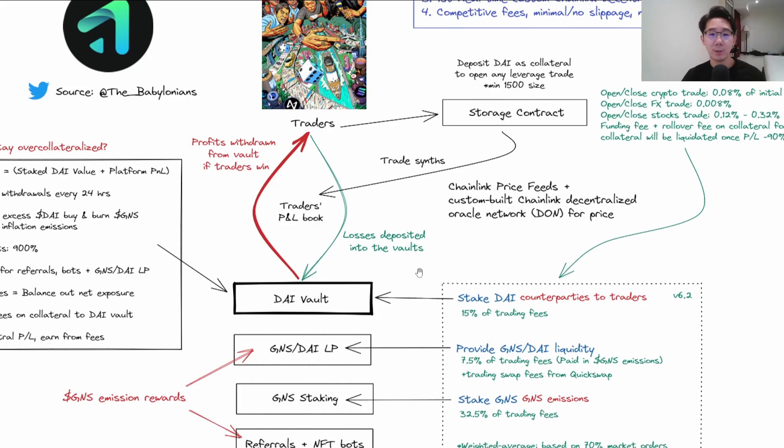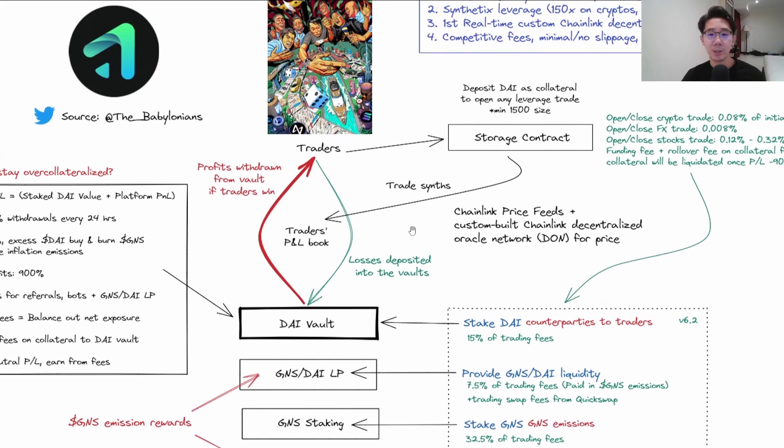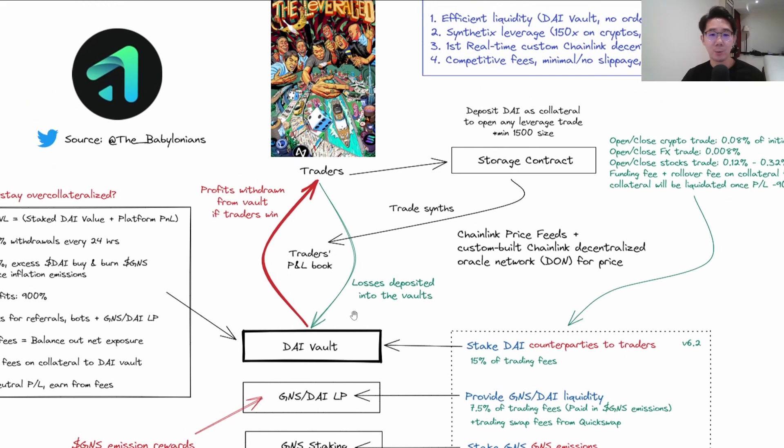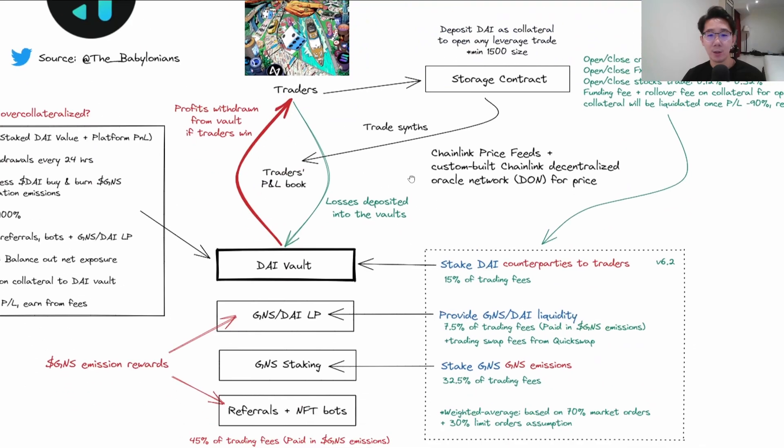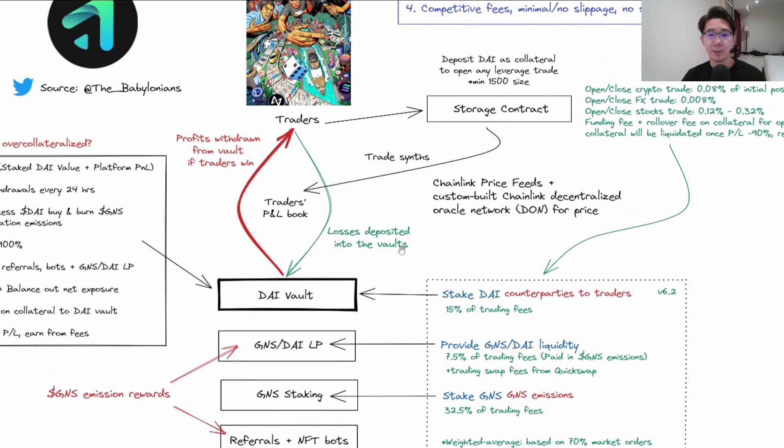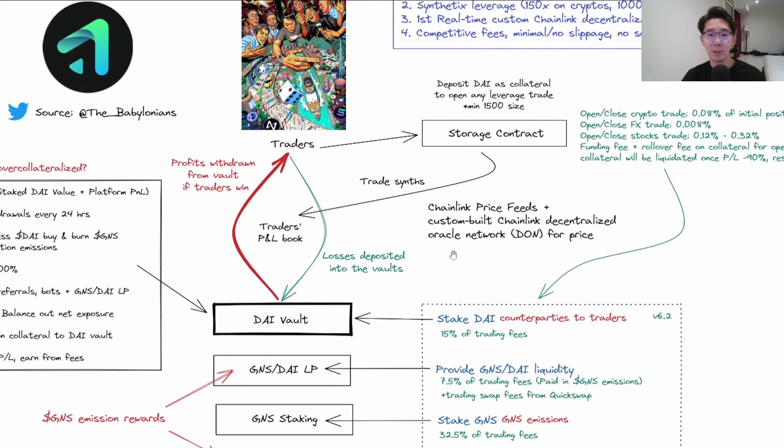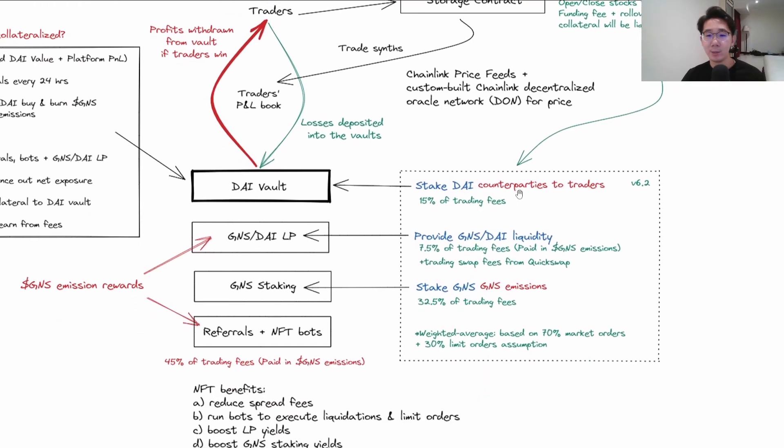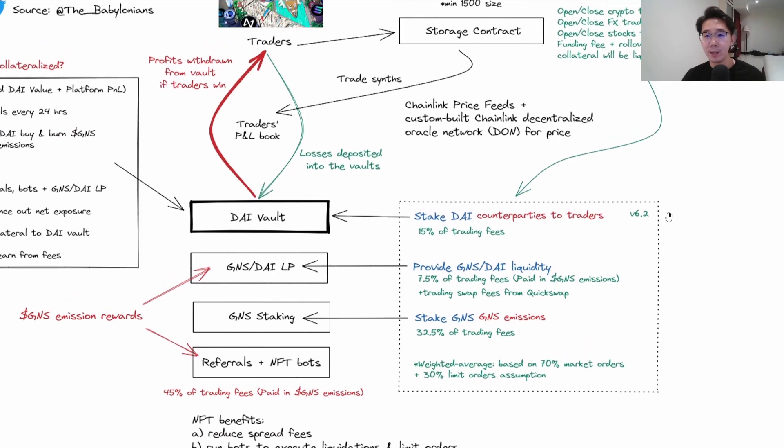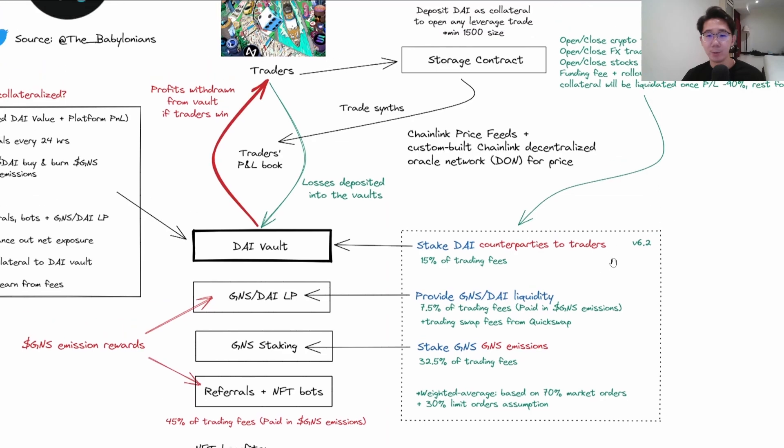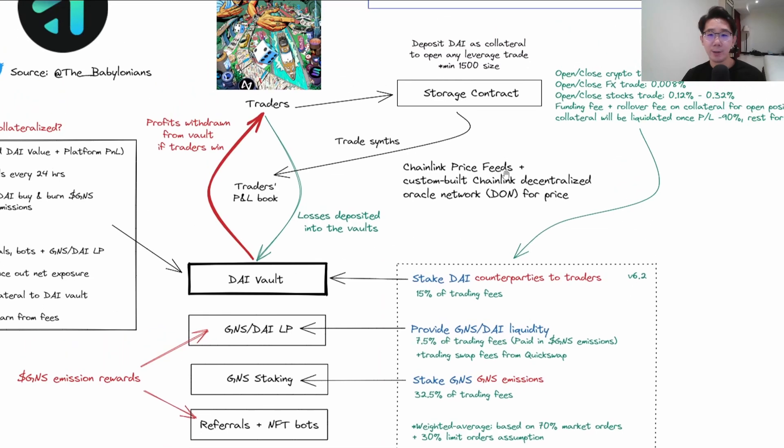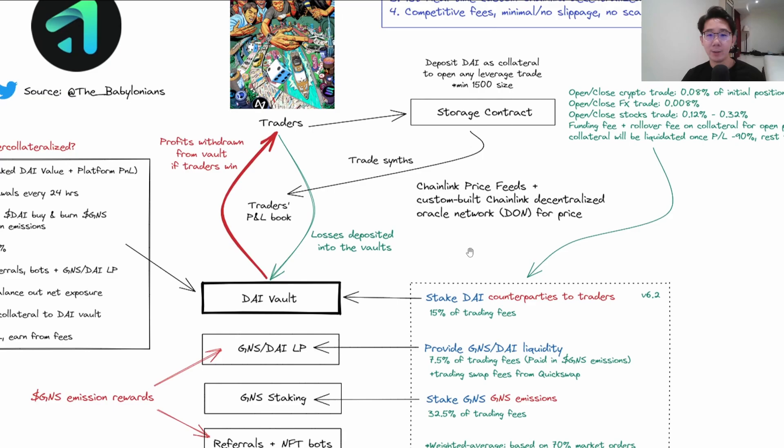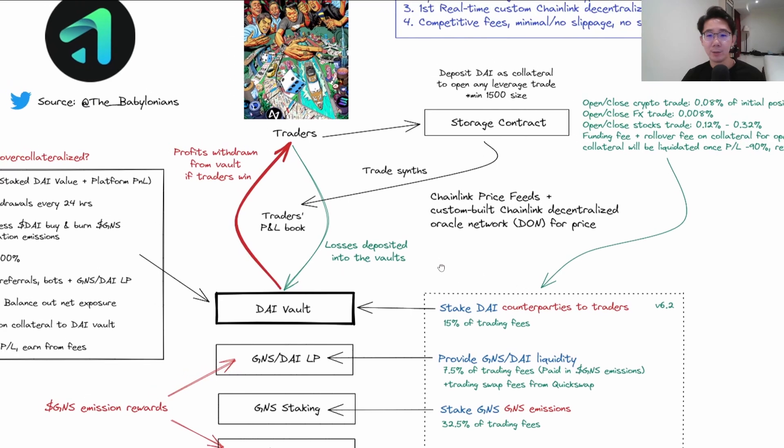The DAI vault is the most important key in this whole puzzle. Once this breaks, the whole thing collapses because the DAI vault acts as counterparty to the traders. Anybody can stake their DAI here and will receive 15% of the trading fees, based on weighted average assumptions because market orders and limit orders have different rates. This is based on the latest V6.2 changes.